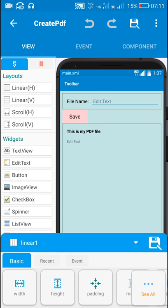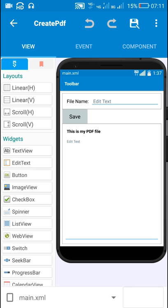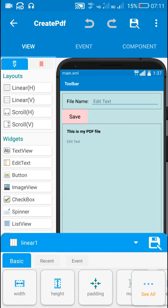In order to do that, I have all these contents on this page. I have this edit text one which is for writing the name of the PDF file, and I have this button one which is for saving the PDF file. So how to create a PDF file from this view, linear one?